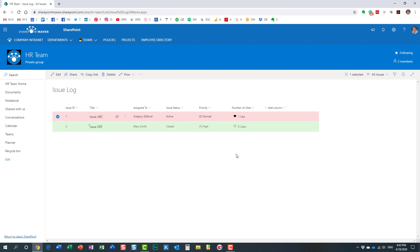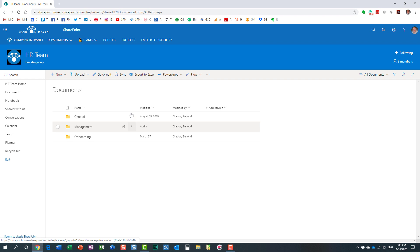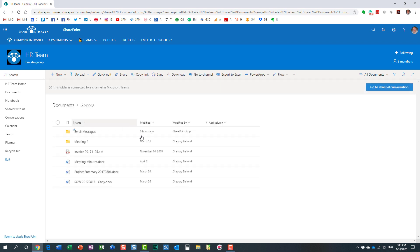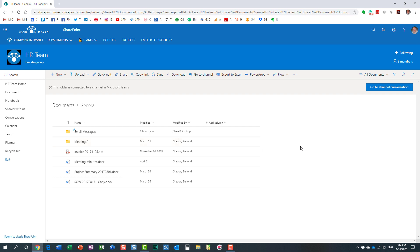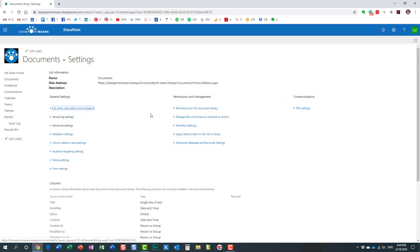Now we can also enable the same functionality on the document library. Let me navigate to the document library. I have a few documents here. I want to enable the same rating scale on this one. So, again, navigate to the library, gear icon, library settings.